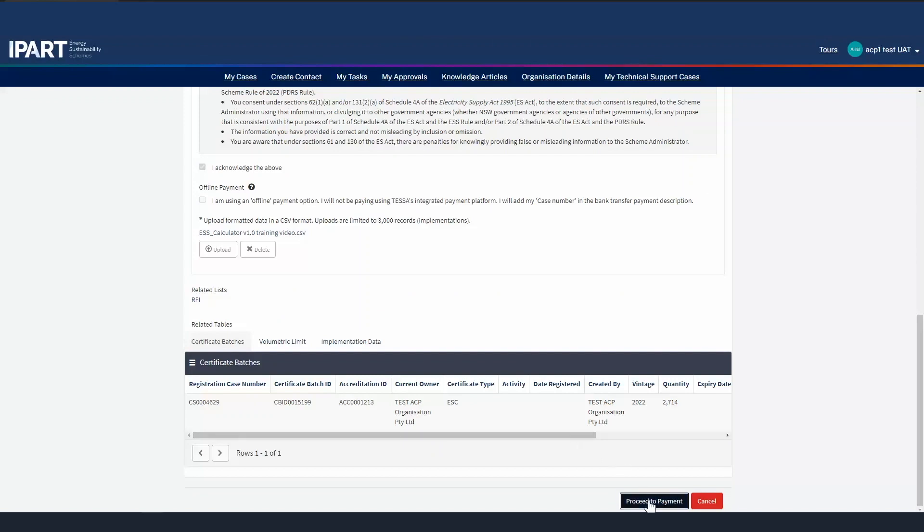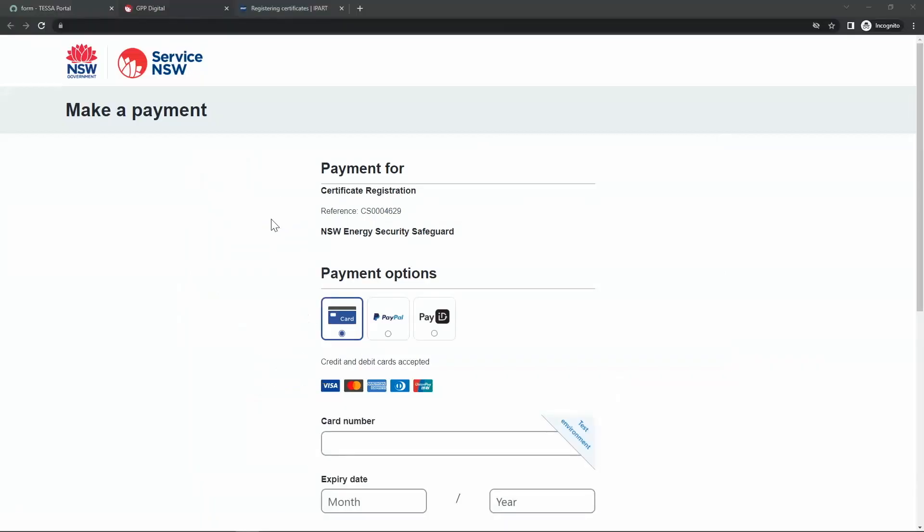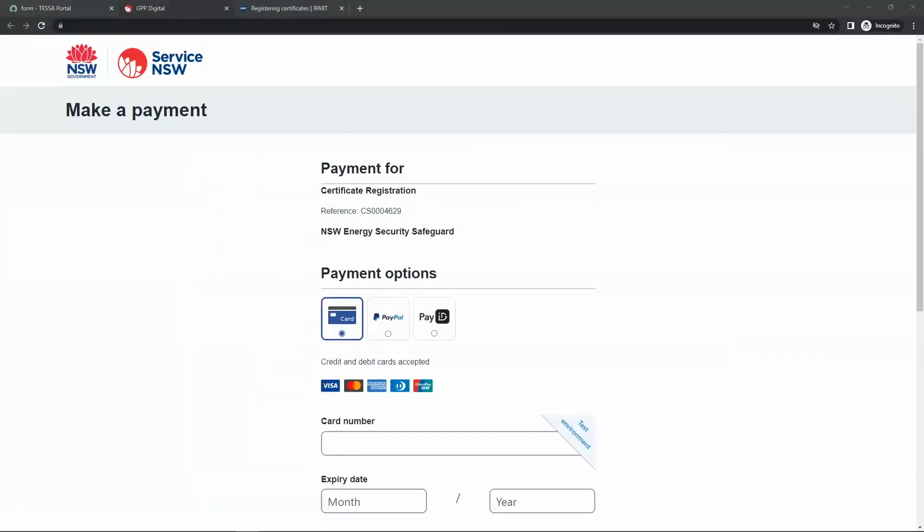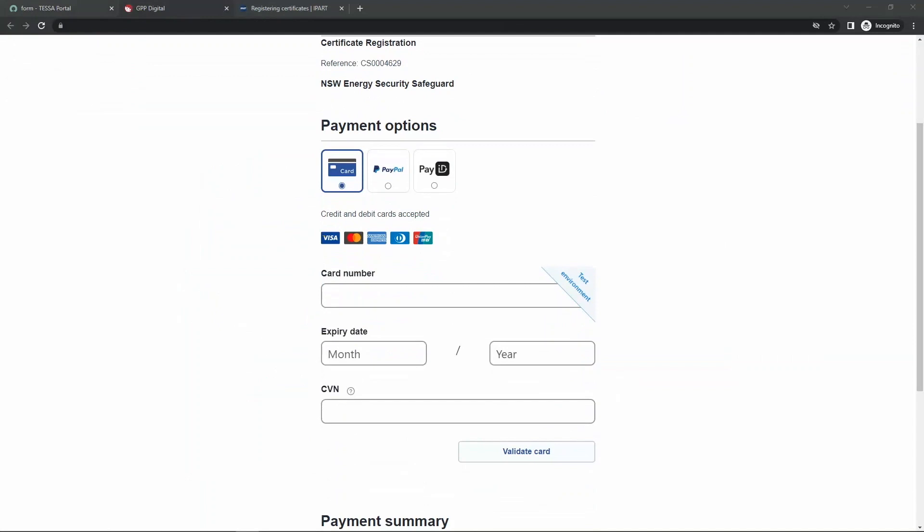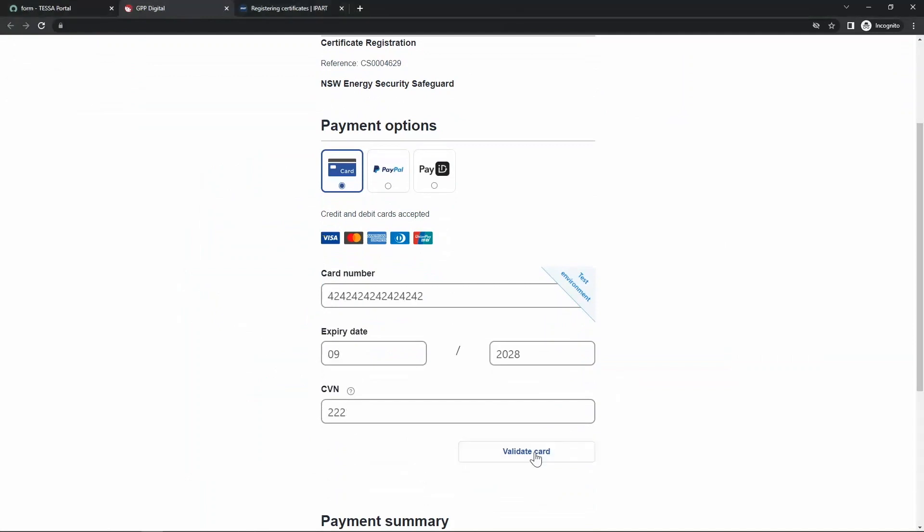Let's proceed to payment. The customer payment portal appears. Enter in your payment details and validate the card. You can then click pay now.